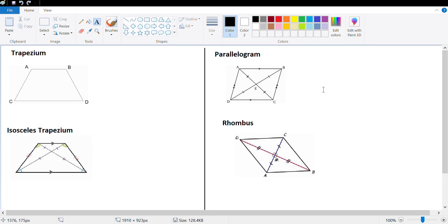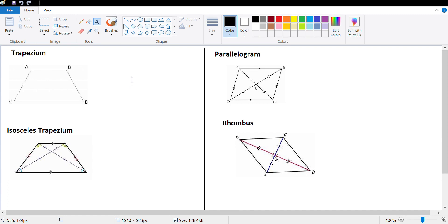Let's move on to the next exercise of this chapter, Rectilinear Figures. In this exercise we will talk about specific types of quadrilaterals, but before we solve some questions, let's revise certain properties that we know about specific types of quadrilaterals.